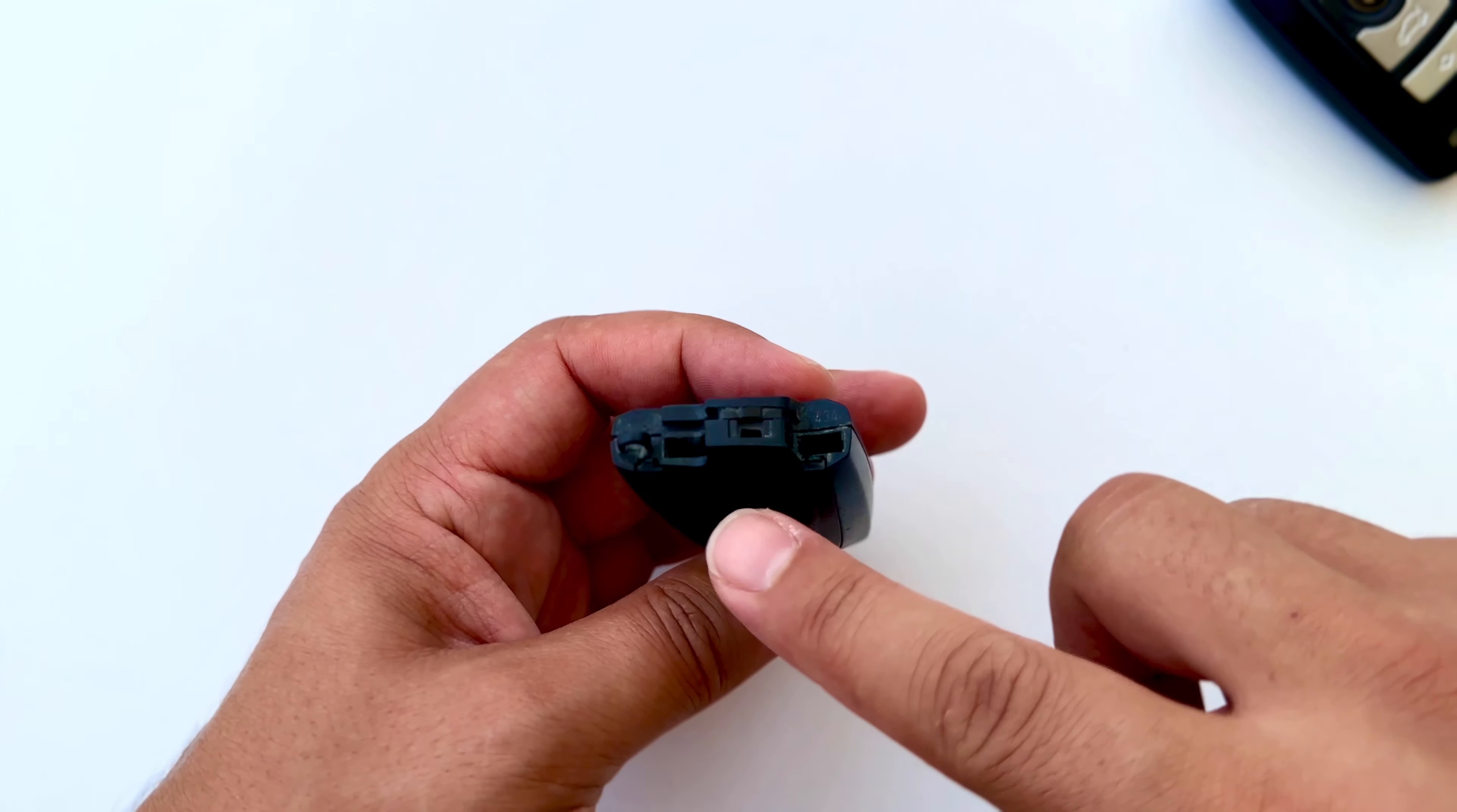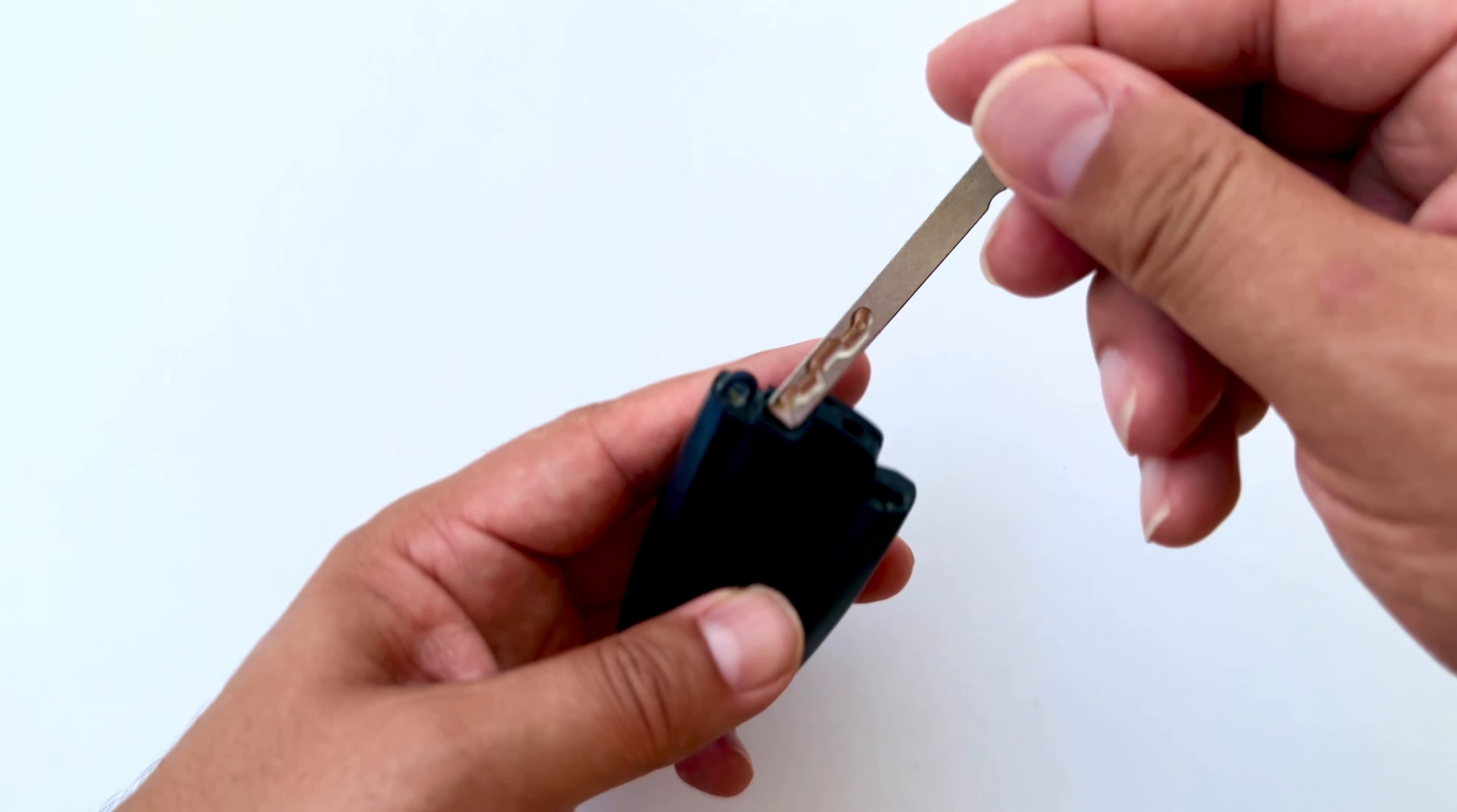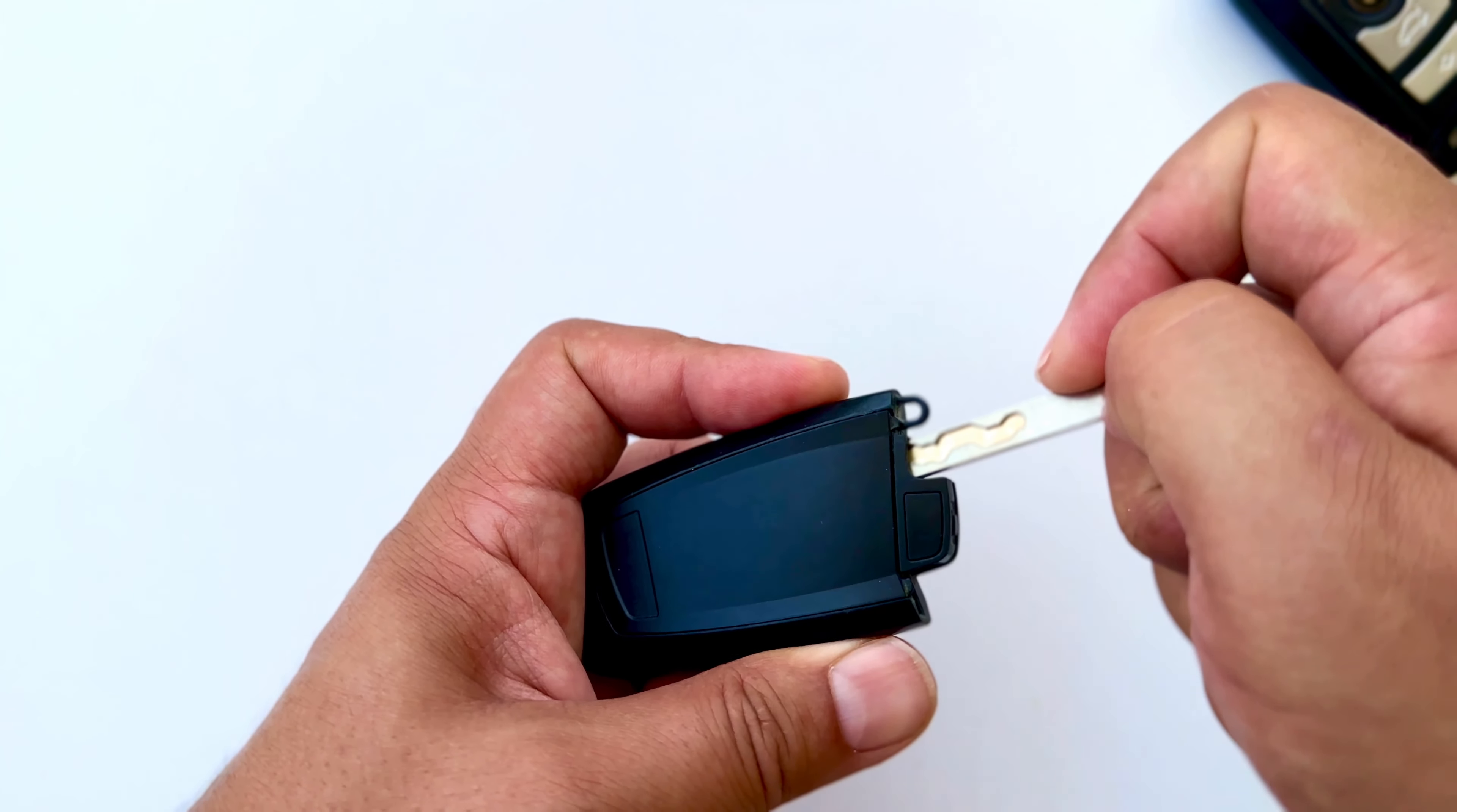When we look at the area we removed, a gap appears there. You can open this part with a screwdriver, but we can also open it using its own key.